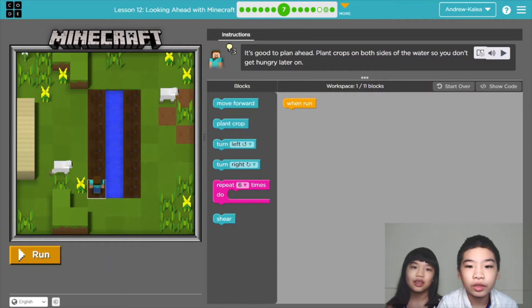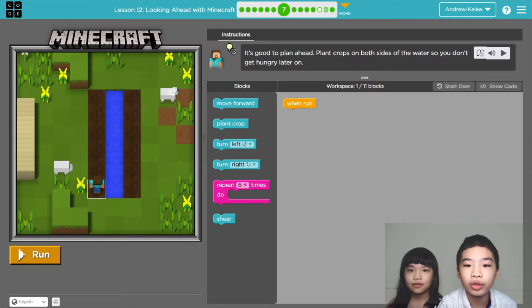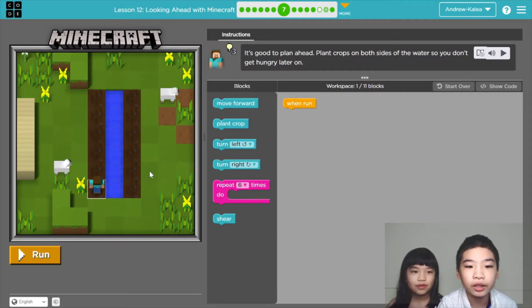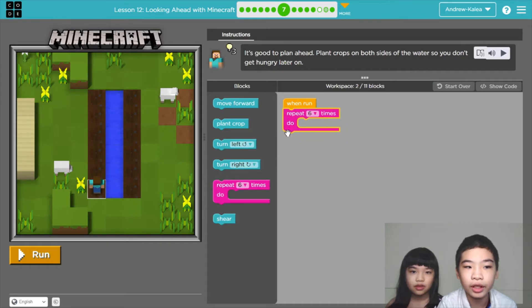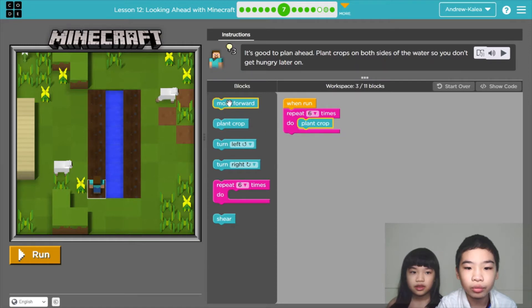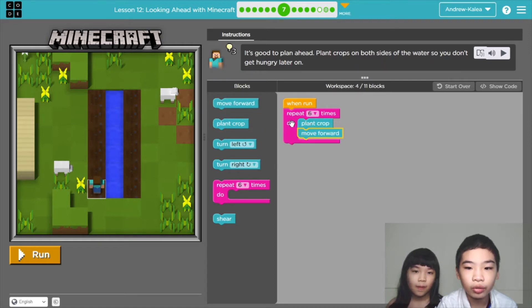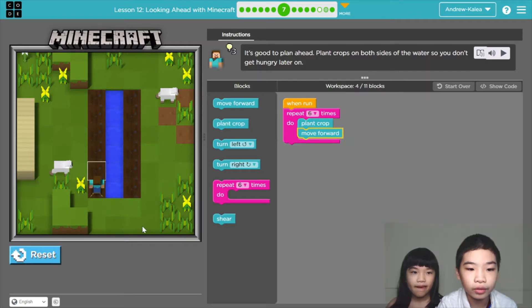So we're in number 7. The instructions say it's good to plant ahead. Plant crops on both sides of the water so you don't get hungry later on. So our job is to plant. We're going to do run, repeat 6 times, plant crop, then move forward. So if we do this, we'll do the first whole row. Now let's run.